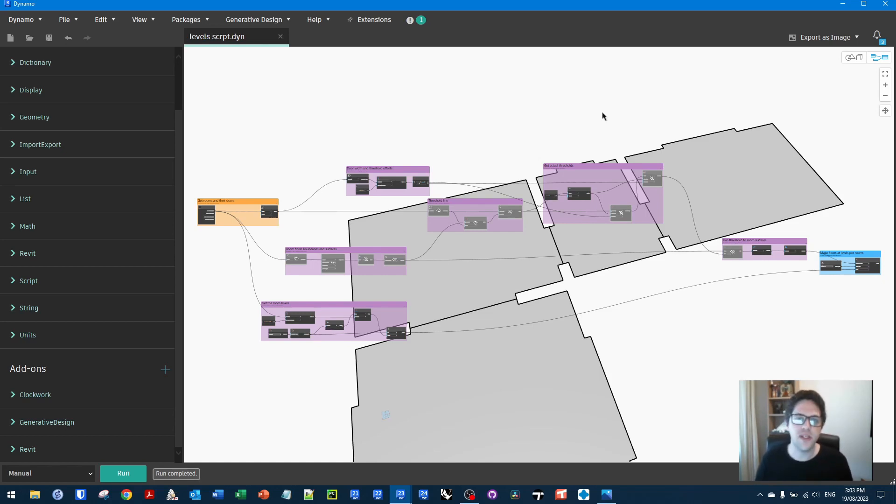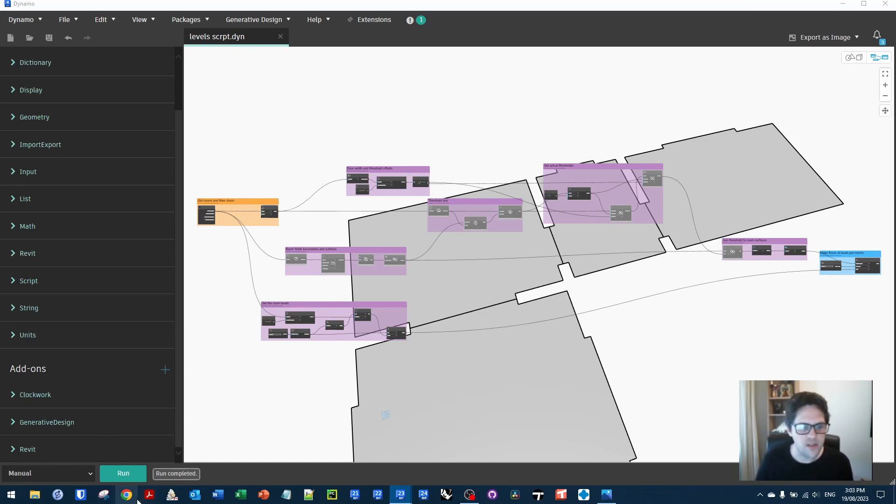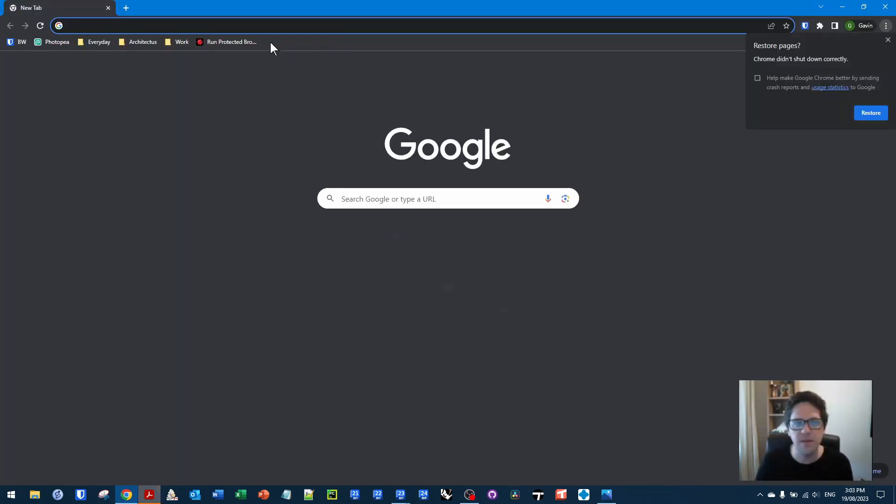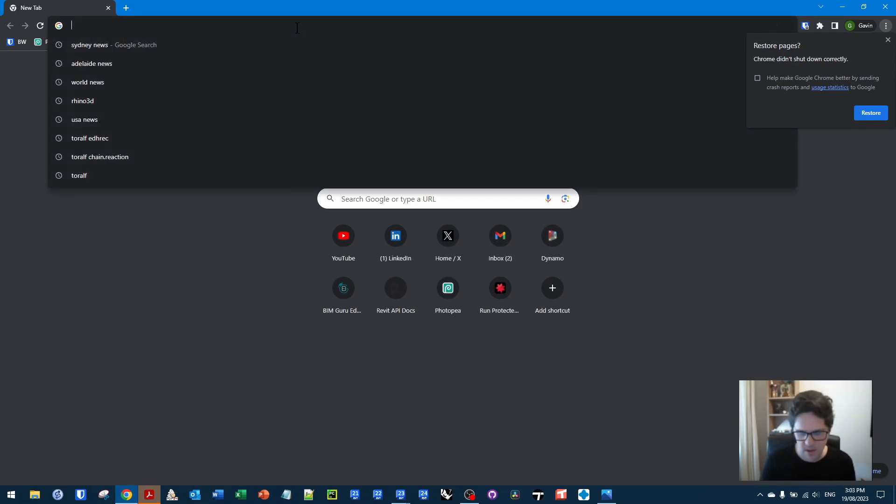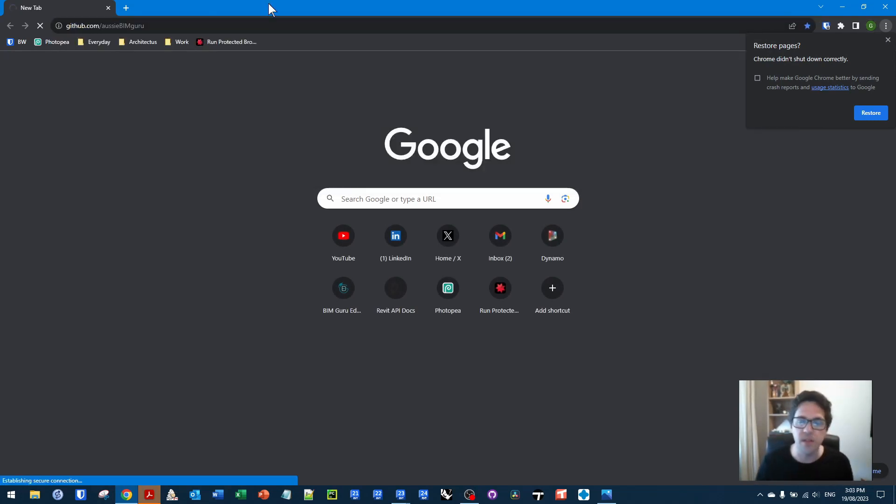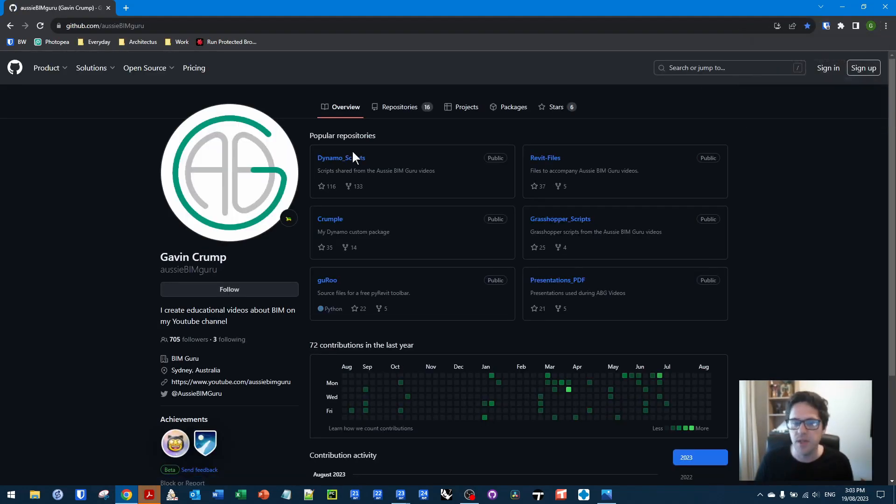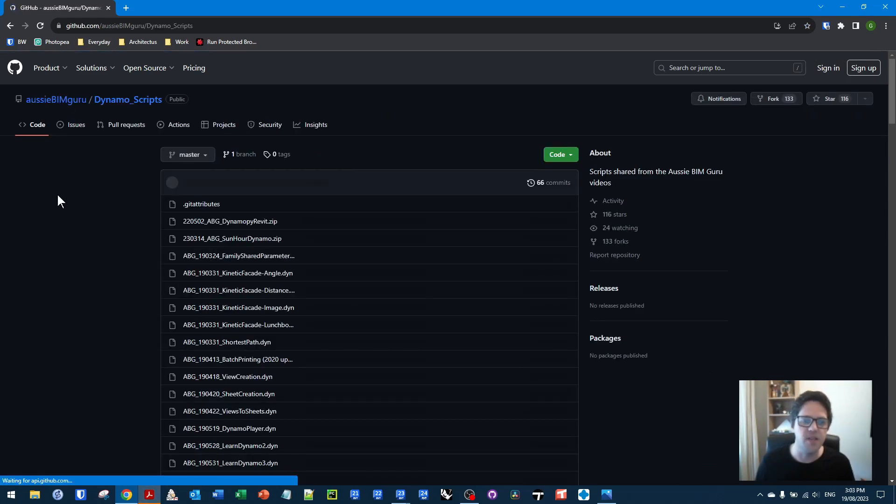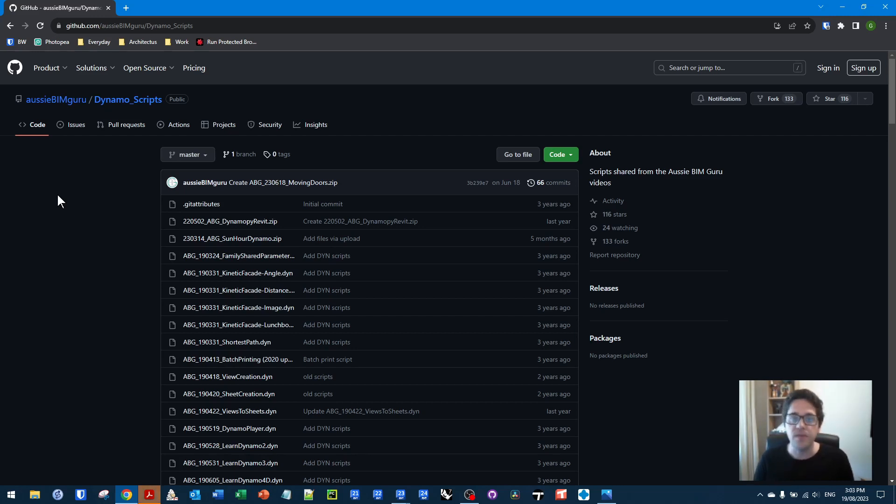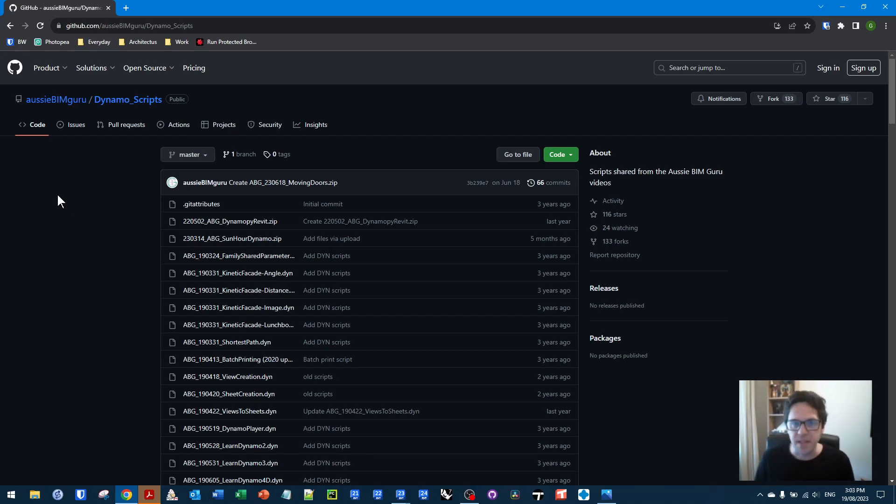So you can find this on my GitHub. If you're not familiar with it, you can access it via the internet. Not via Acrobat. So I'll be putting this in the Aussie BIM Guru Dynamo Script repo with a date around about the release date of this video. And hopefully you find this a useful resource. So if you're not already following and subscribing, feel free to do so. And I look forward to seeing you in future similar videos. Thanks. Take care. Bye.